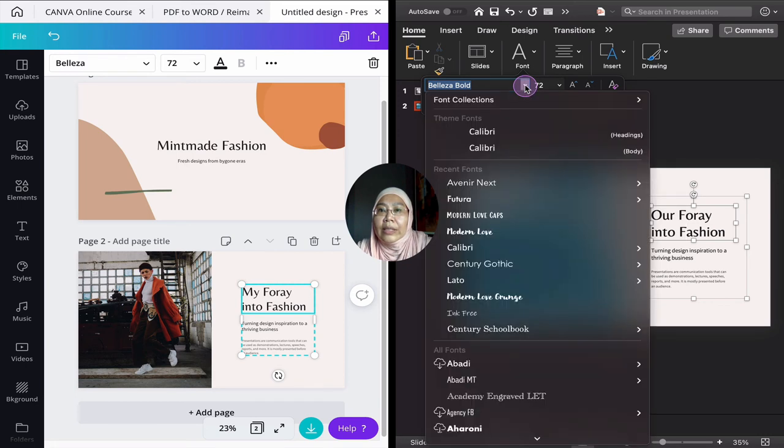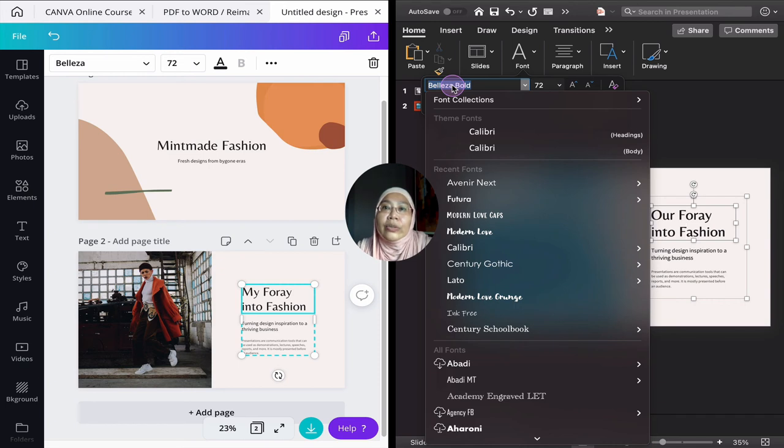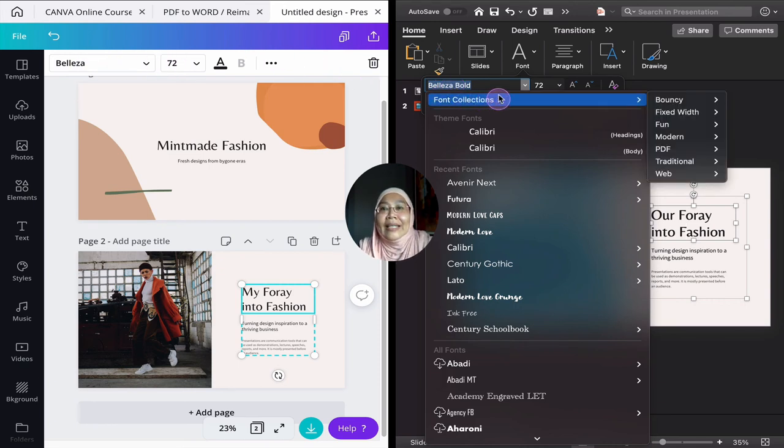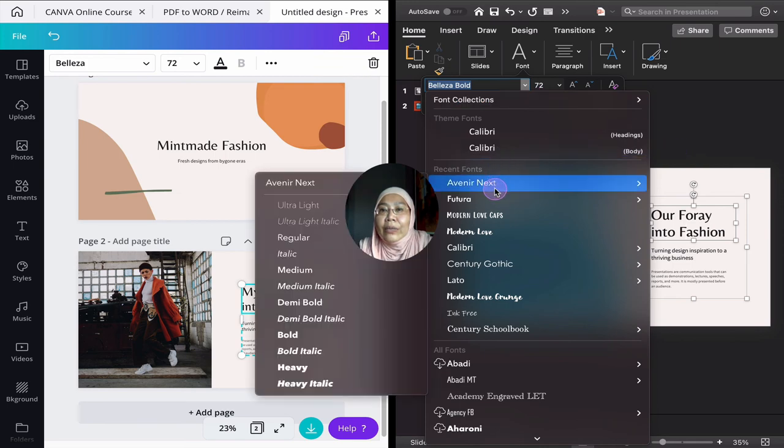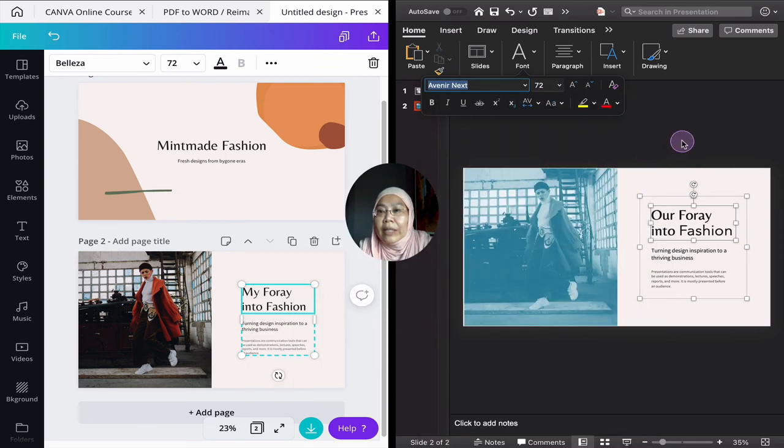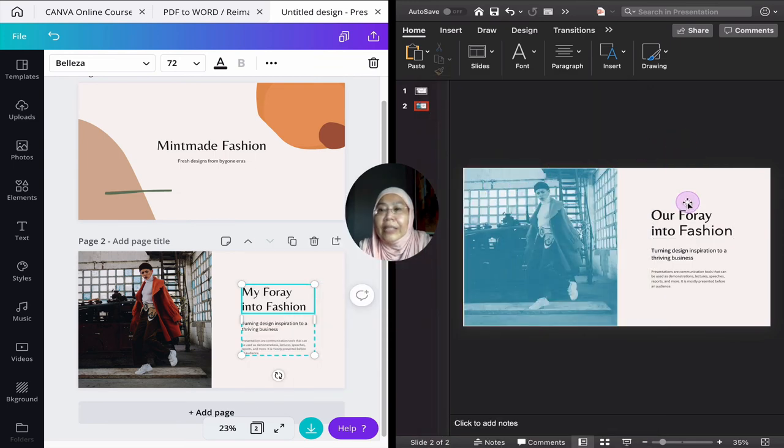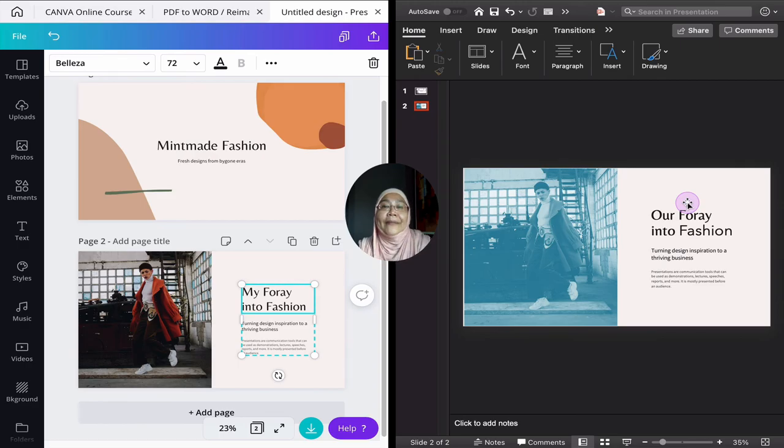What's cool is that you can see the font is the same font that is used in Canva. Beleza. Here is bold as well. So that's really cool. But of course you can change it to something else as you like.